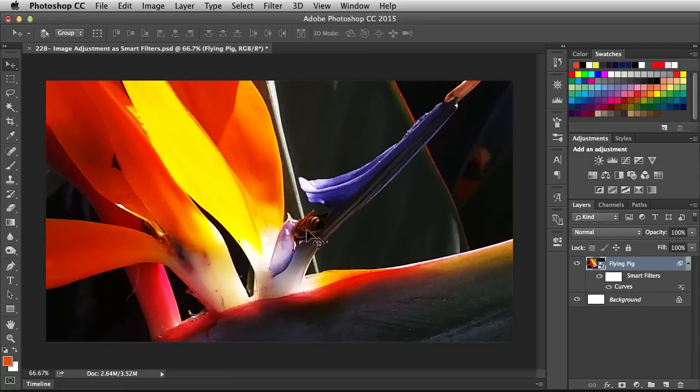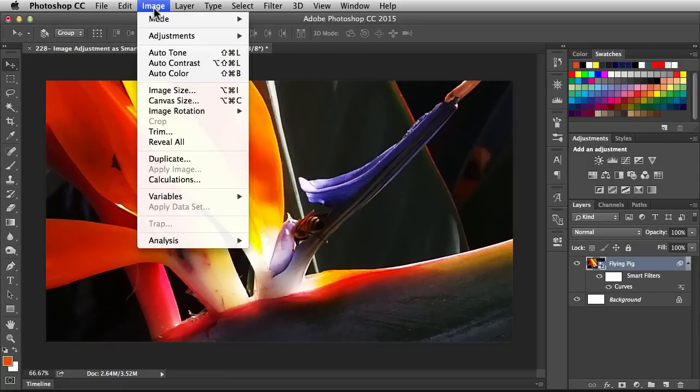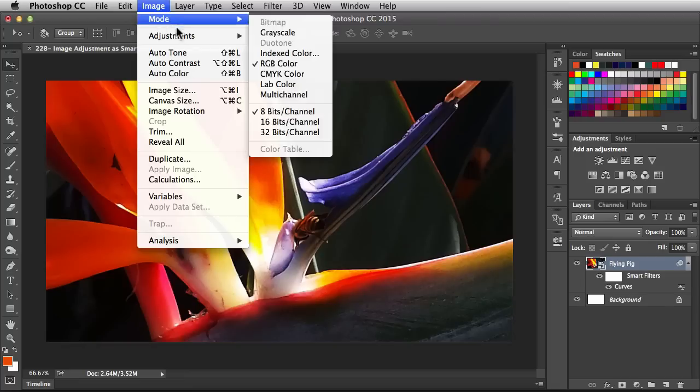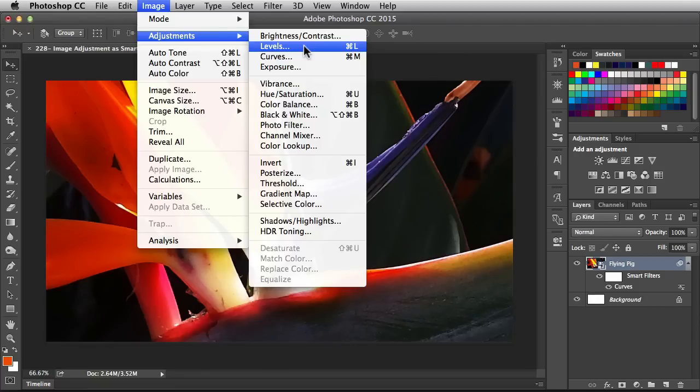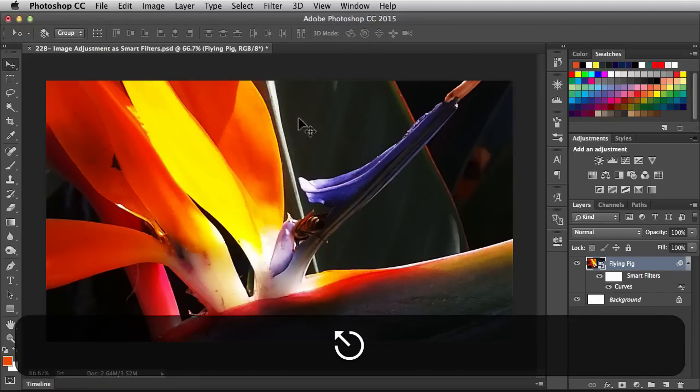I'm going to go back to the Image menu, find Adjustments, and this time I'm going to go with Levels because we can actually stack these guys. Now I also have a keyboard shortcut for Levels, so let me hit Escape to get out of that.